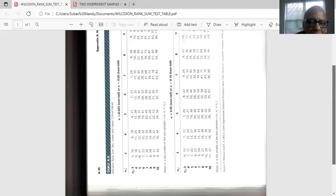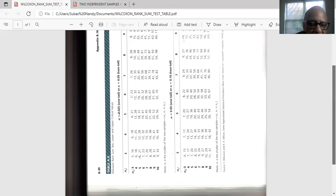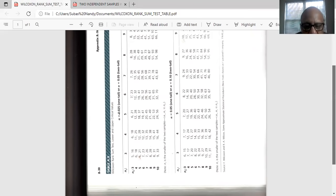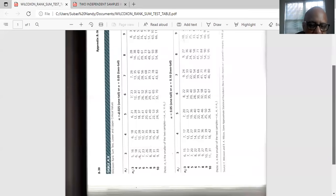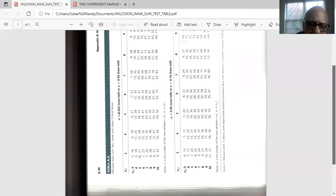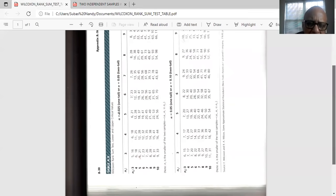So N1 values is in the first top row, horizontal row. N2 values are in the first column vertical. So in our case, N1 is 8 and N2 is 10. N1 is 8 and N2 is 10.